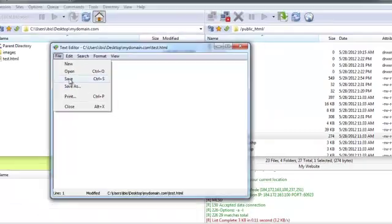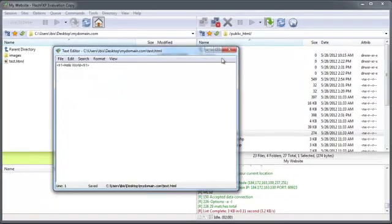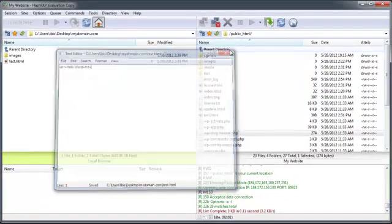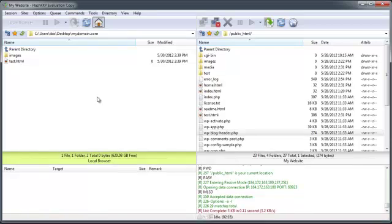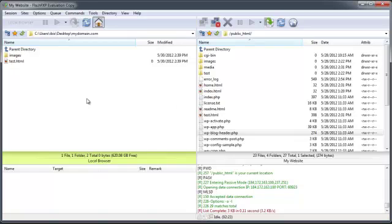We'll go ahead and save this file and close the window. You can transfer files between your local directory and your remote FTP server simply by dragging and dropping.